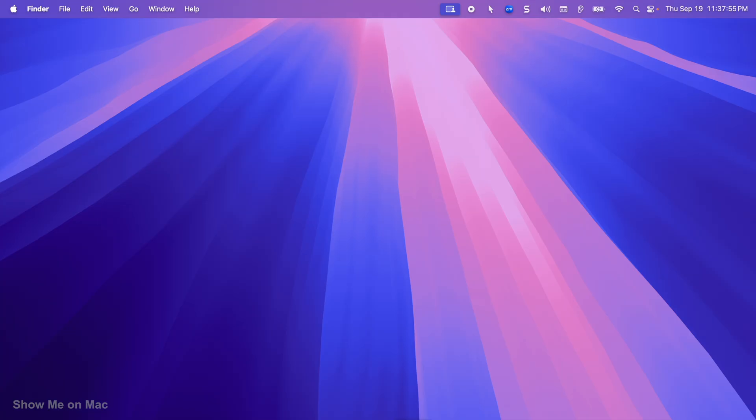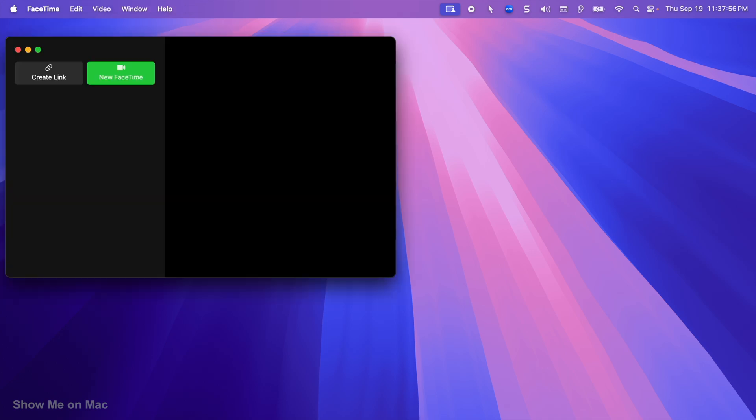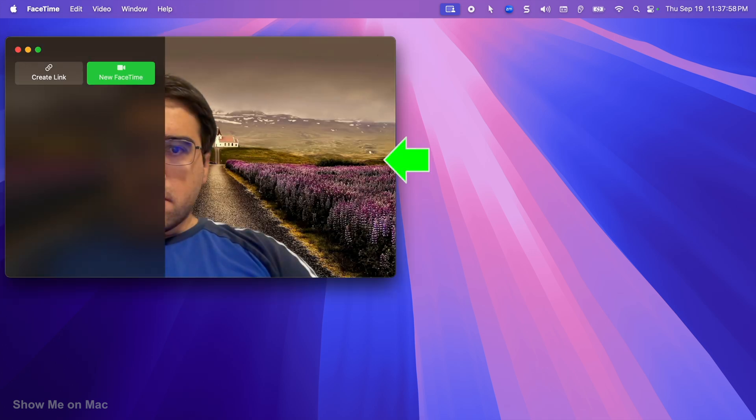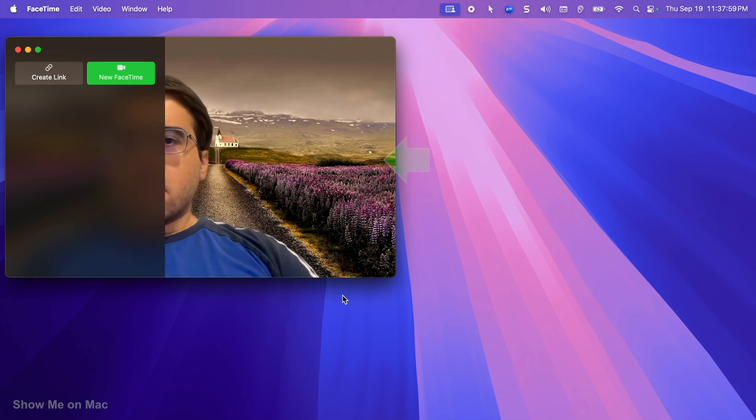When I change the webcam background for an app like FaceTime, it saves the background profile for that app. So when I open FaceTime next time, it still shows the background I chose for it last time.